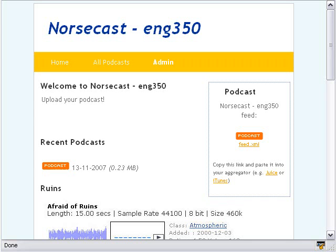Since I've been at NKU, I've had a number of requests for podcasting software — software that students can use to upload images and audio to the web. We've developed a package called Norsecast, and right now it's being used in a number of classes. This one is being used in English 350.